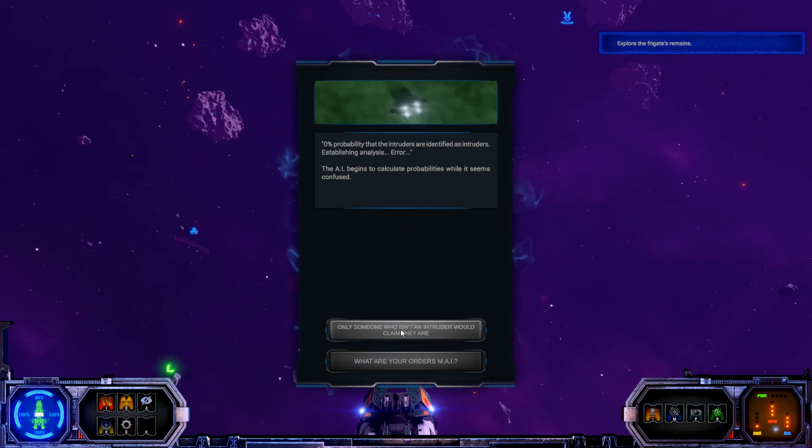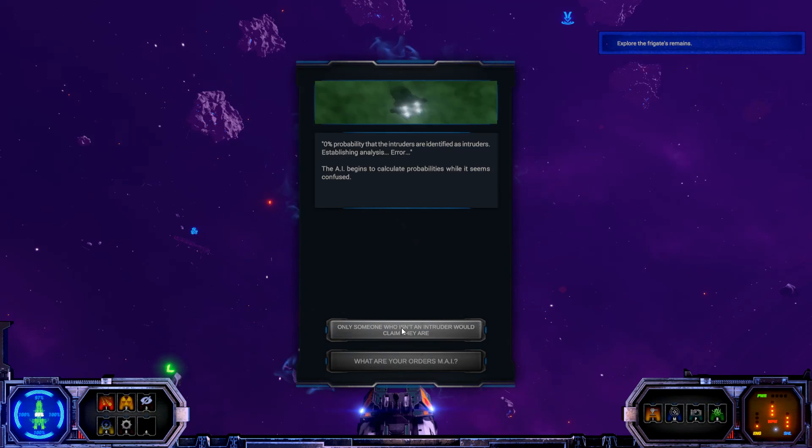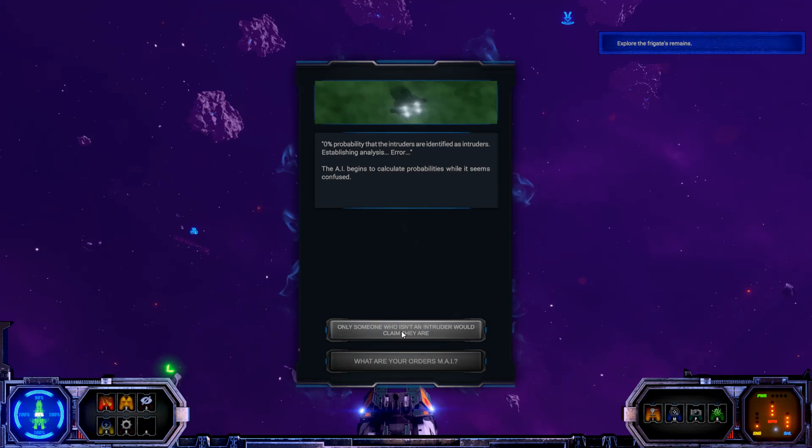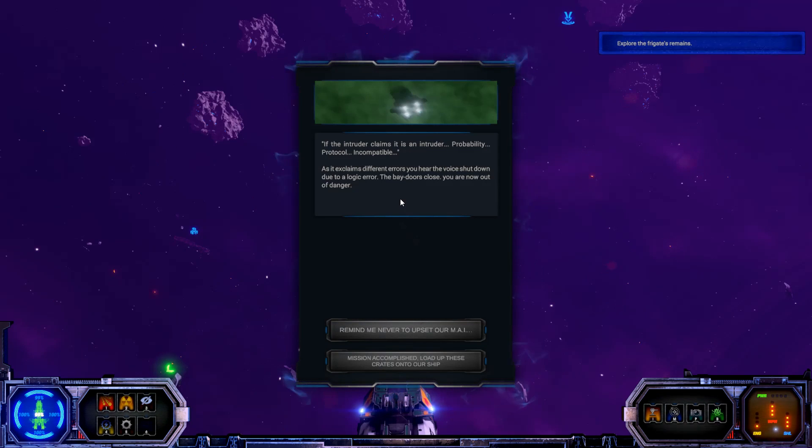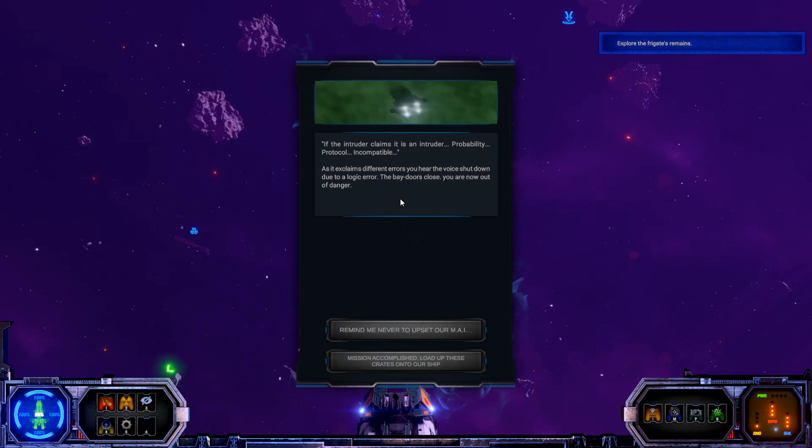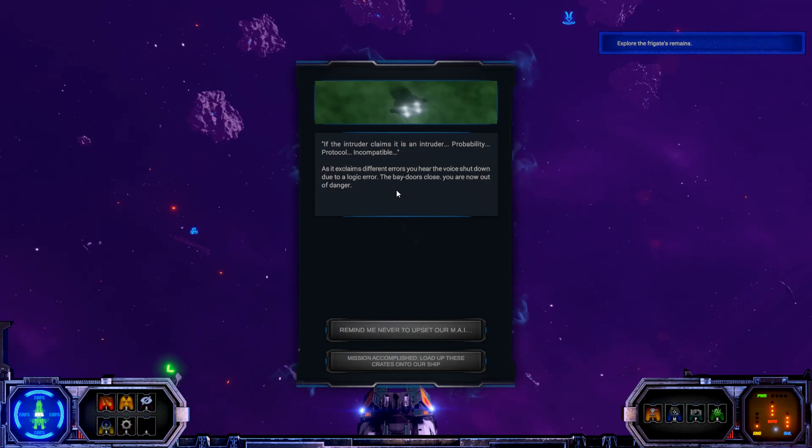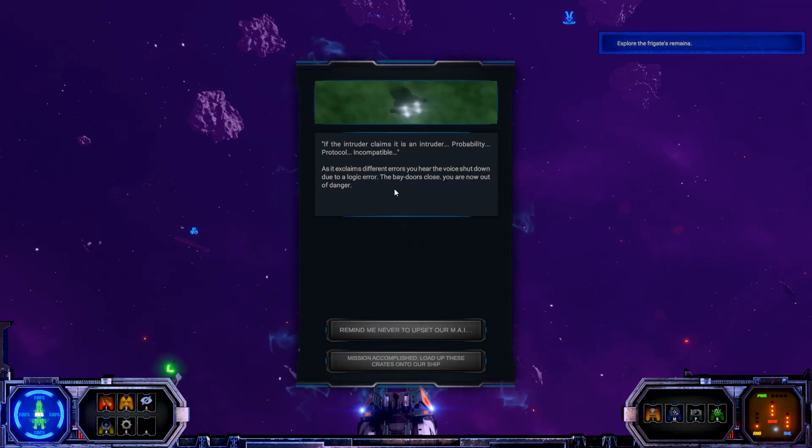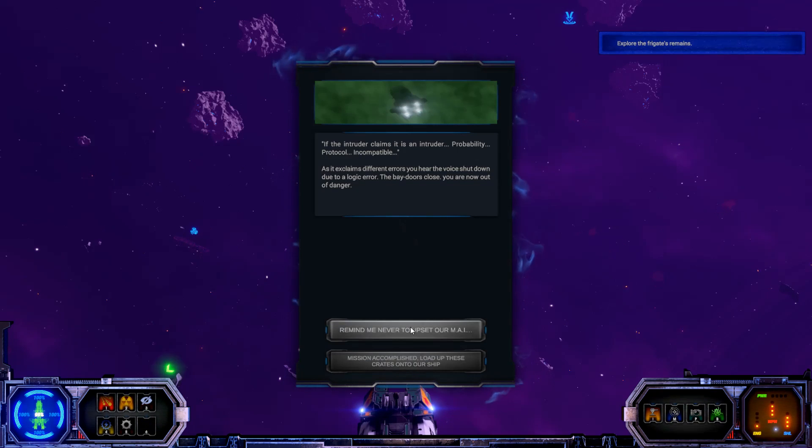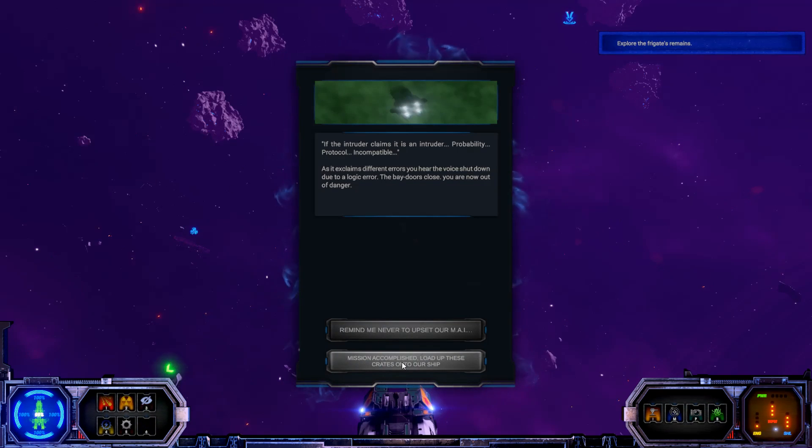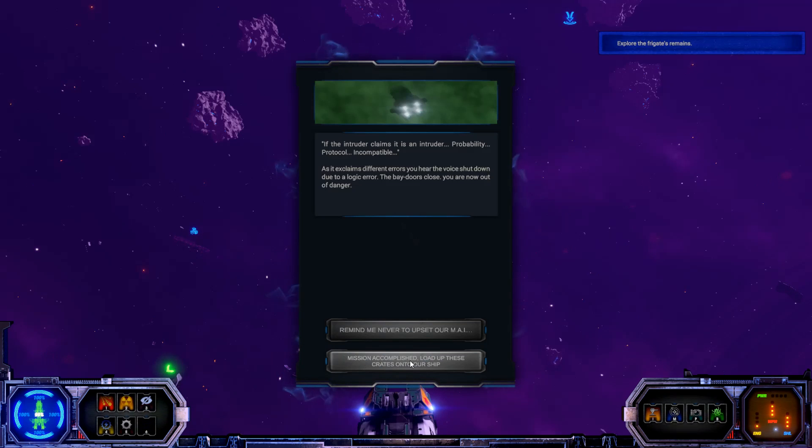The AI begins to calculate probabilities. Well, it seems confused. Only someone who isn't an intruder would claim they are. What are your orders? Let's try and confuse it. Only someone who isn't an intruder would claim they are. If the intruder claims it is an intruder, probability protocol incompatible. As it exclaims different errors, you hear the voice shut down due to a logic error. The bay doors close, you are now out of danger. Brilliant. Mission accomplished. Load up these crates onto our ship.